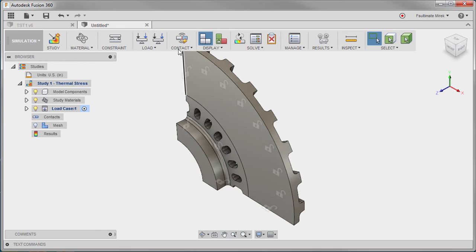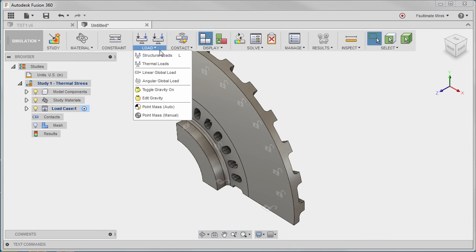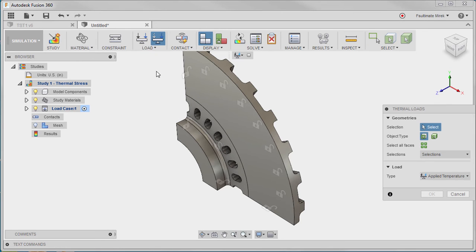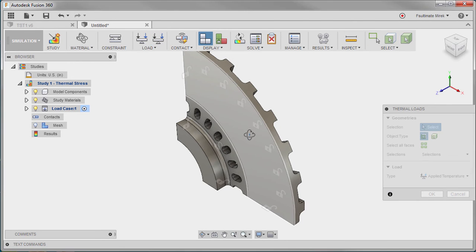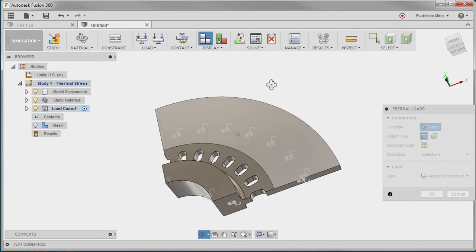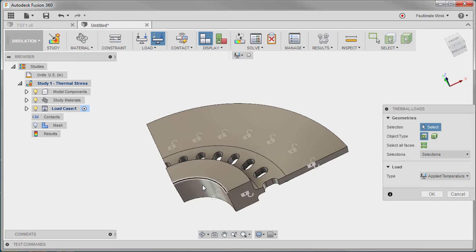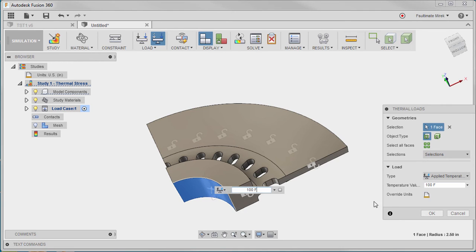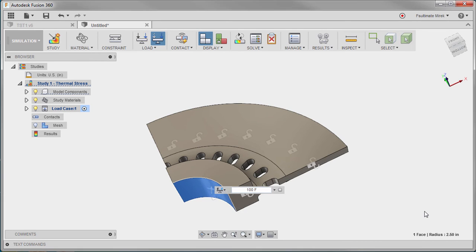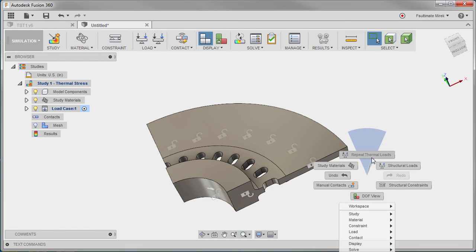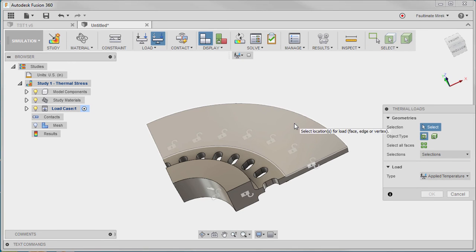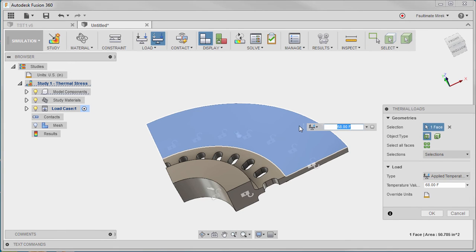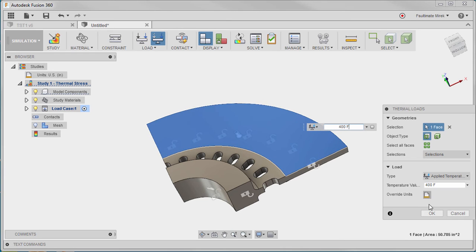The interior surface of the brake rotor will have an applied temperature of 100 degrees Fahrenheit. The large surface of the rotor will have an applied temperature of 400 degrees Fahrenheit. This temperature differential will cause stresses to appear in the brake rotor.